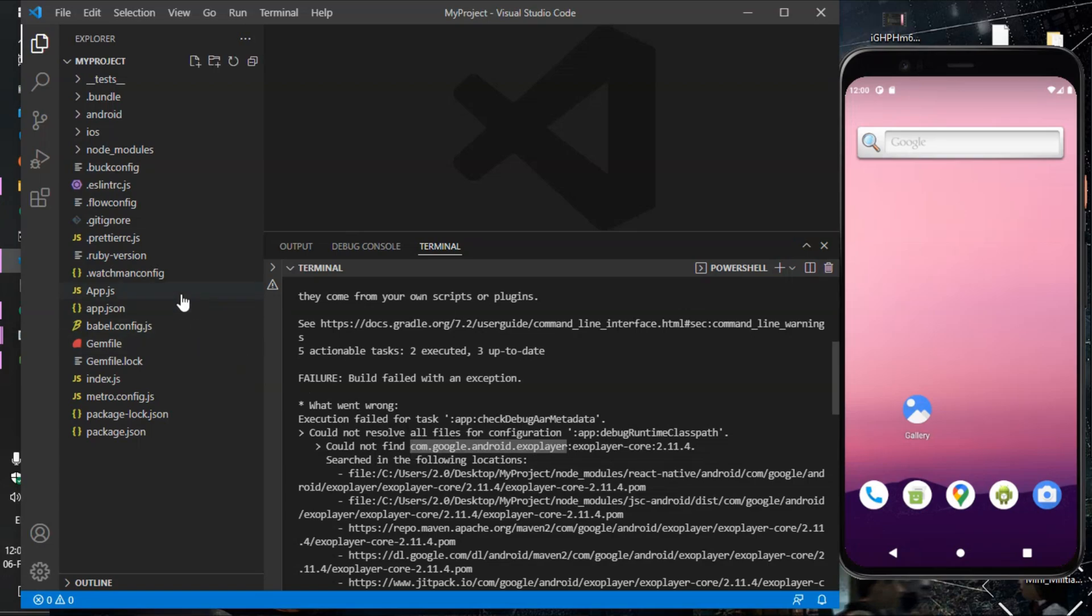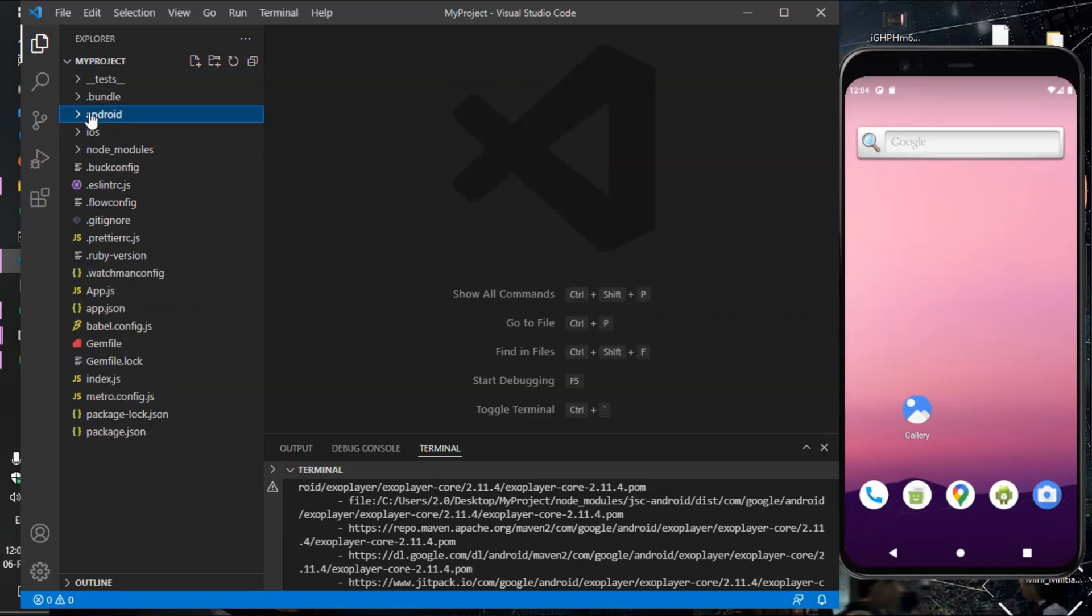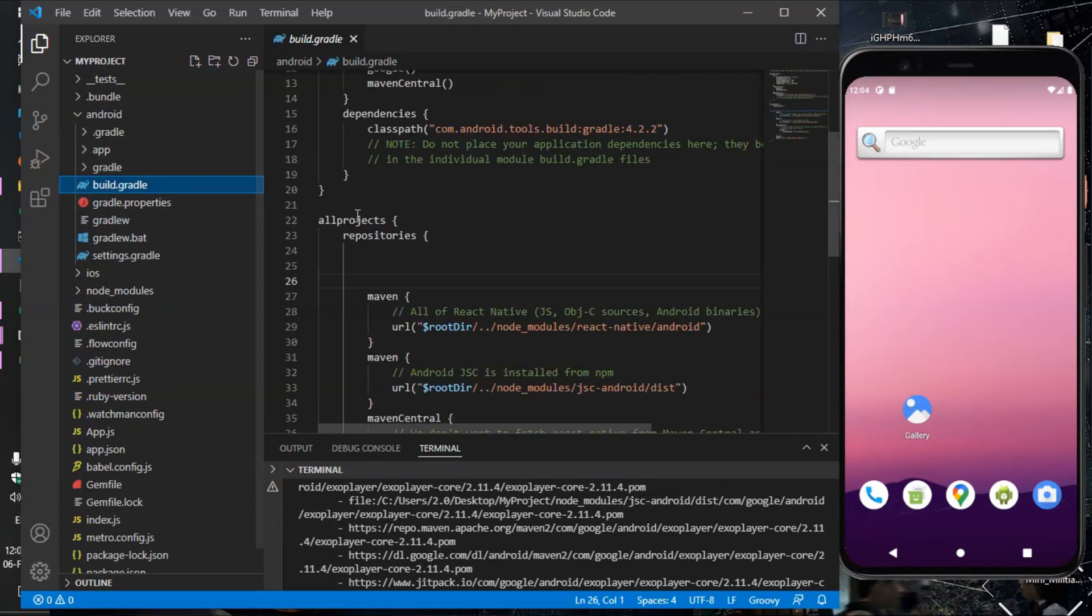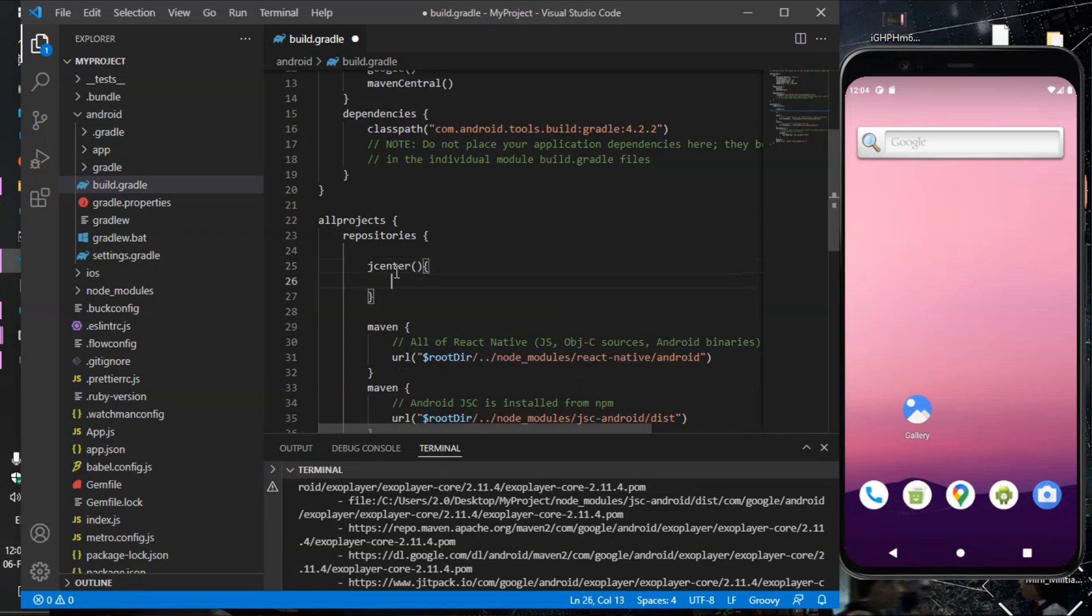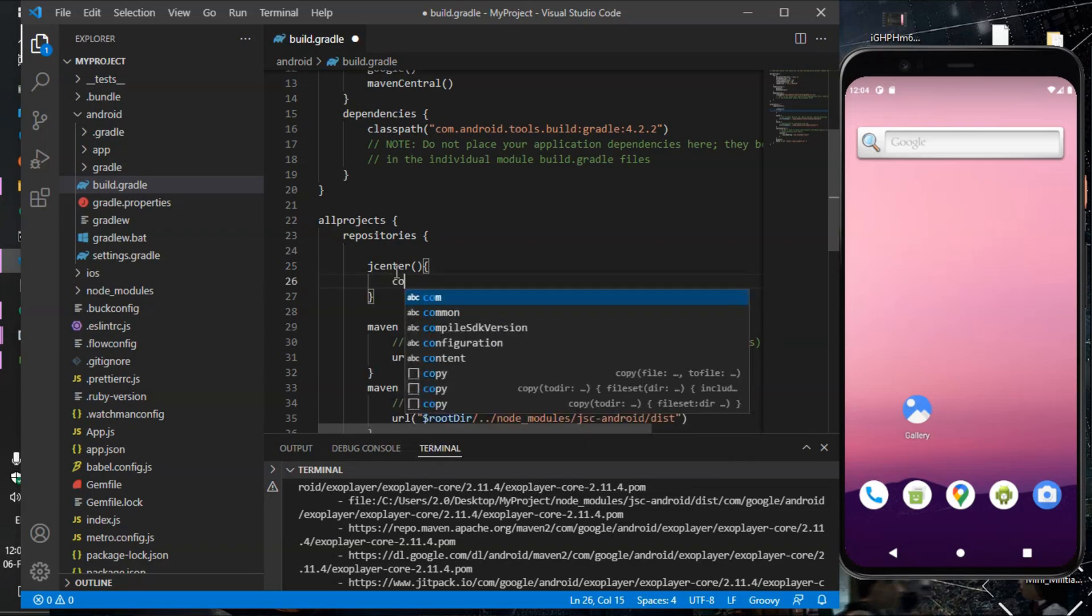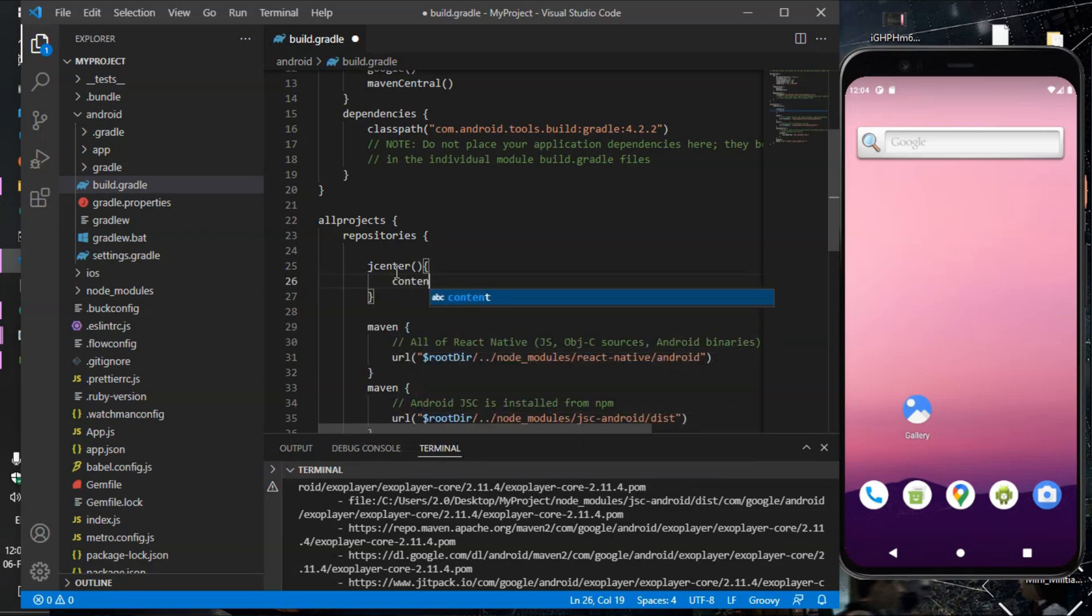Copy com.google.android and go to android build.gradle, all project repositories. In repositories, type jcenter because jcenter is removed from newer version of React Native.